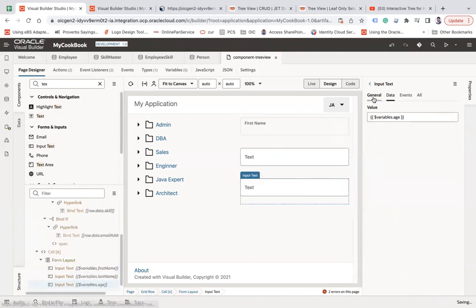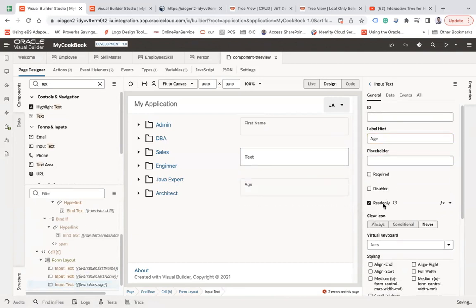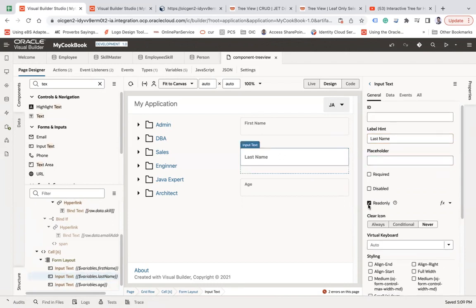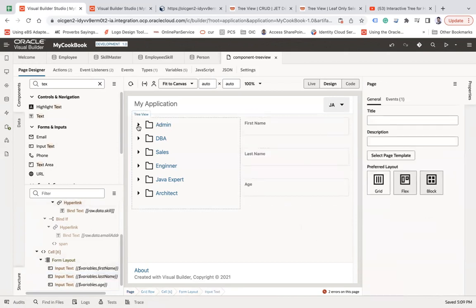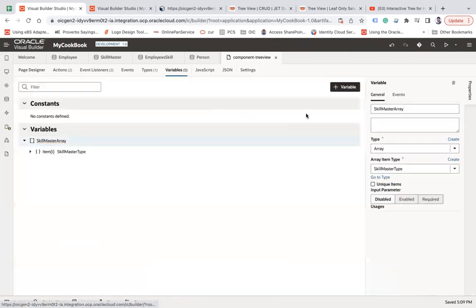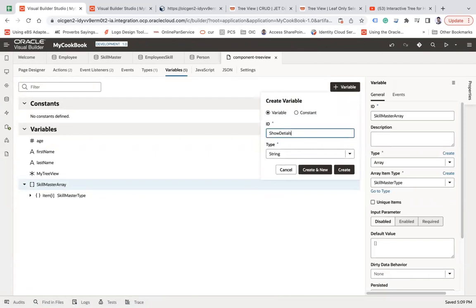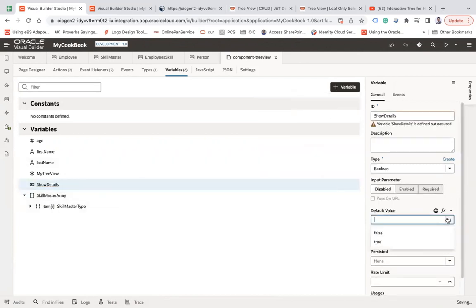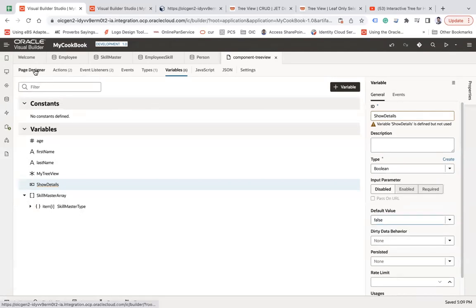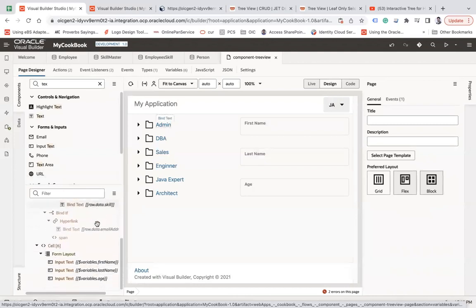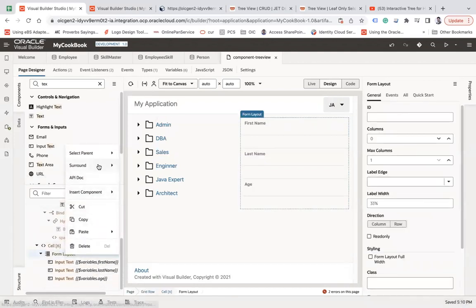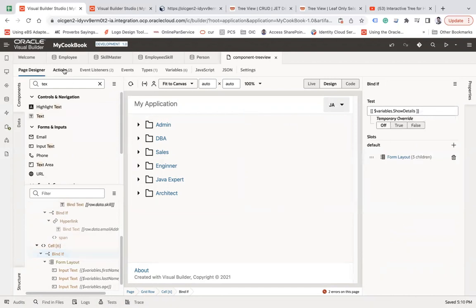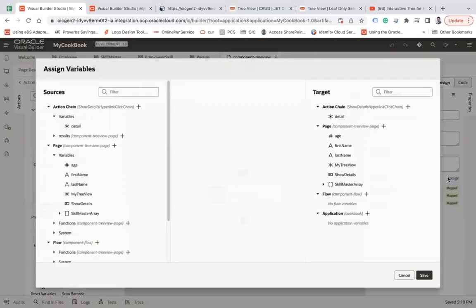Set this one as age, read only. Set the next as last name, read only. I want to show this form only when the user clicks on a link. So I'll create a variable called 'showDetails' of boolean type with a default value of false. In the page designer, go to the structure and surround the form layout with an 'if' condition bound to 'showDetails.' In the action chain, change the show details variable value to true.